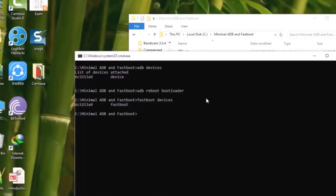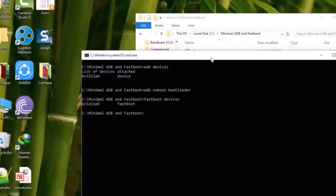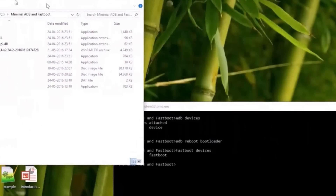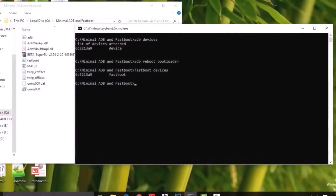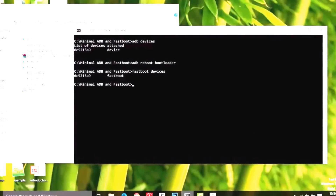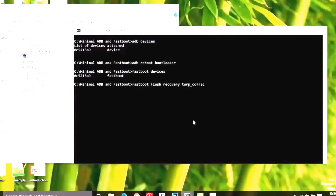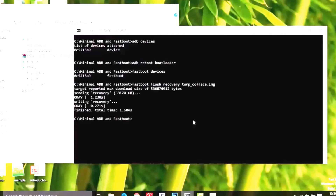Now we will flash the TWRP image file. Check the spelling carefully — the file is downloaded as TWRP.img and I have renamed it to TWRP_coface so you can understand better. Type 'fastboot flash recovery TWRP_coface.img' — don't forget to include the .img extension. You can see it says target 38 MB — it's writing the recovery and it's finished.